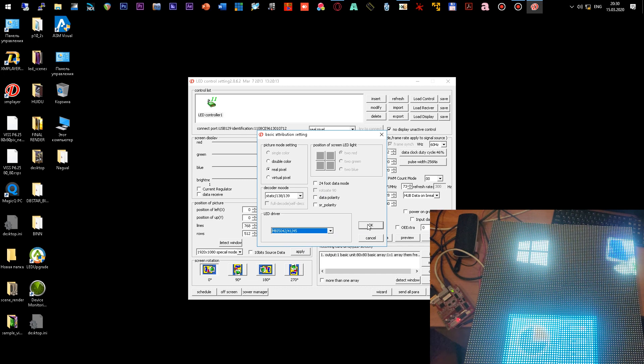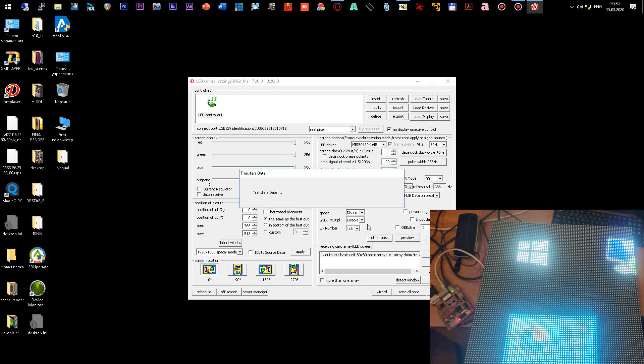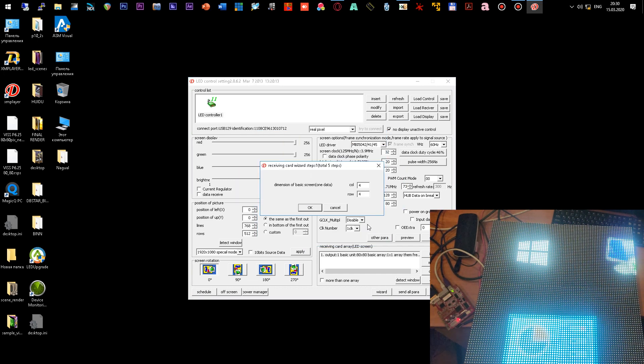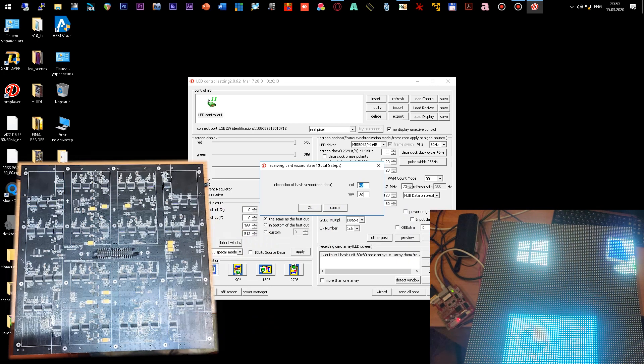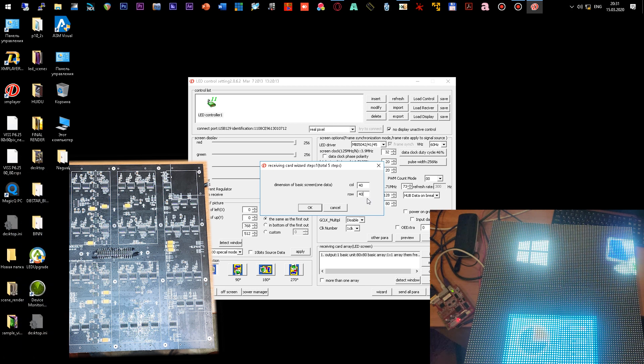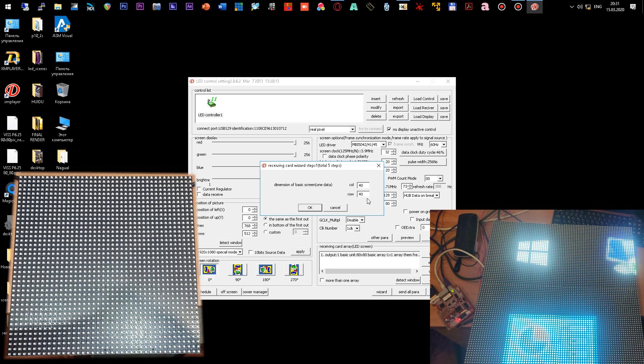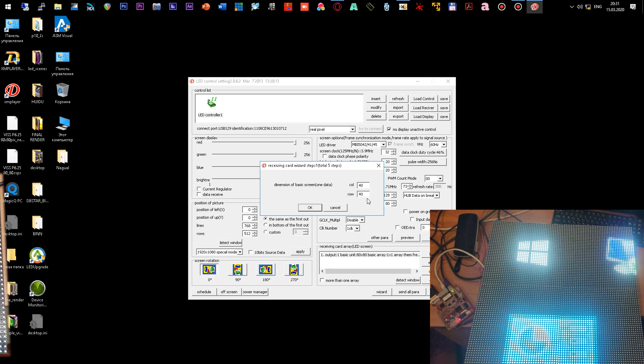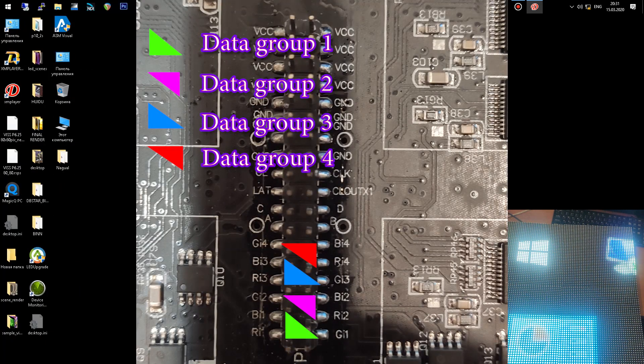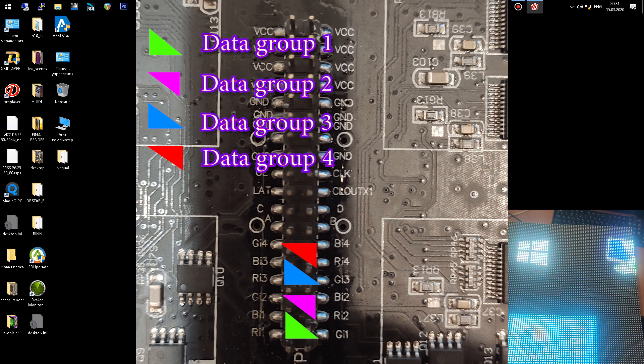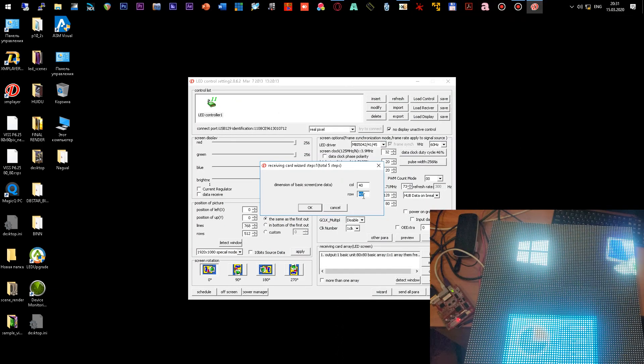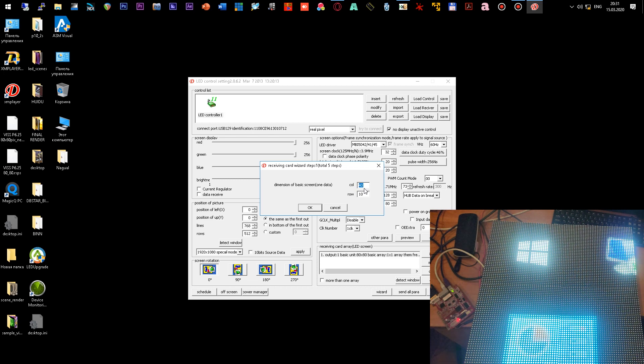Click OK and in the next menu you need to select the resolution of your LED module. My module has a resolution of 40 by 40 pixels and you need to put the same resolution in the program window. But since my module contains 4 data groups and we create the config for one data group, it means that you need to divide 40 for vertically. It turns out 10 pixels since one group of data contains 10 pixels vertically.